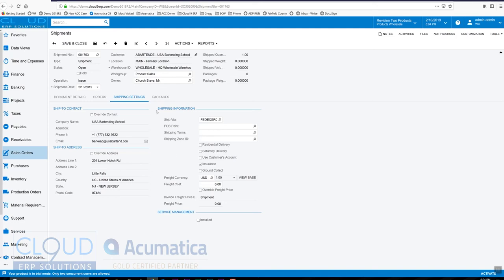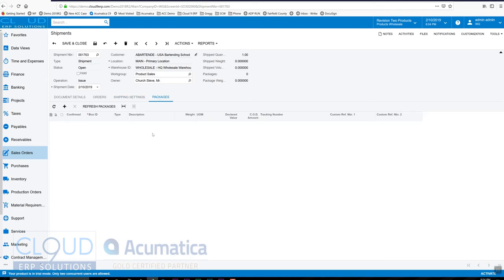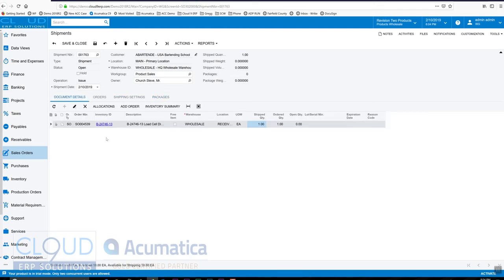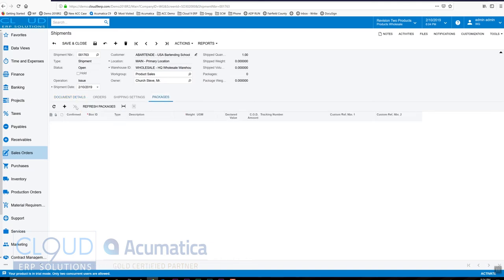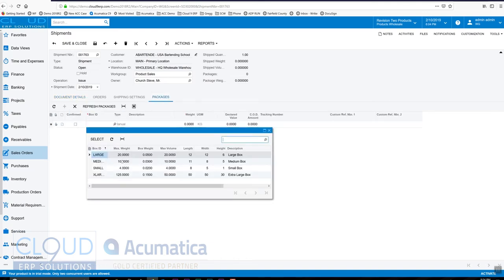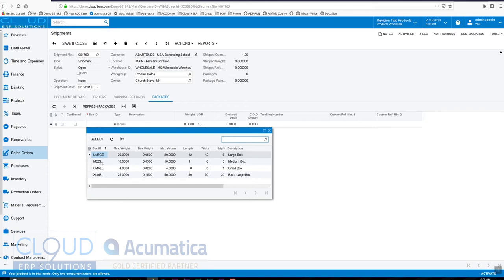Okay, so now under packages, this is the package I'm choosing to ship this particular item out in. So if I click plus here and I select a package, these are all configurable—you can define whichever packages. Notice the maximum amount of the weight, box weight, volume, length, width, height, and you can define them with whatever name you'd like.